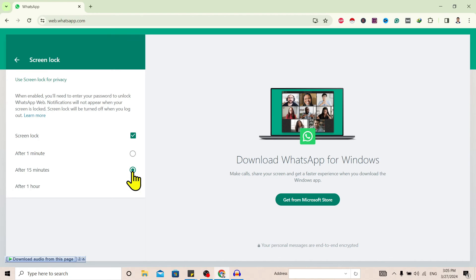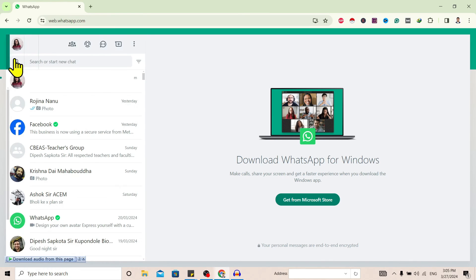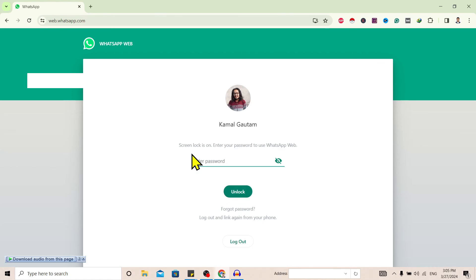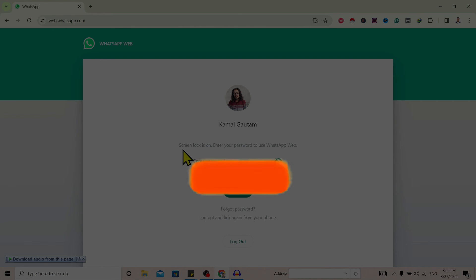And go back. After I refresh, you can see my screen lock is activated and it's asking me for the password which I recently set. So in this way we can set screen lock on WhatsApp Web.